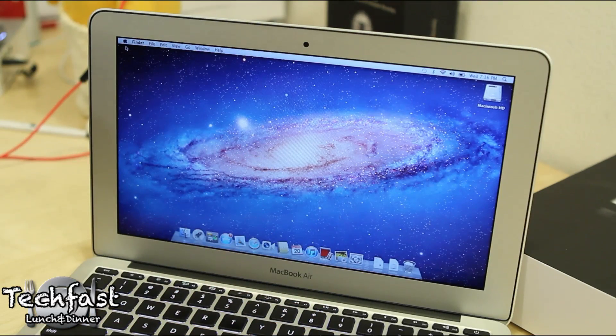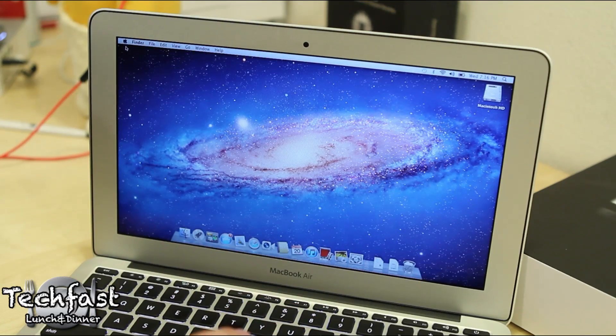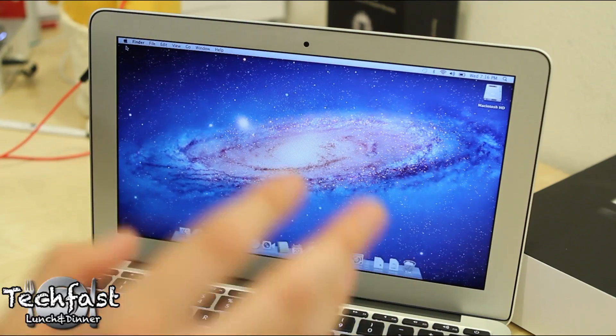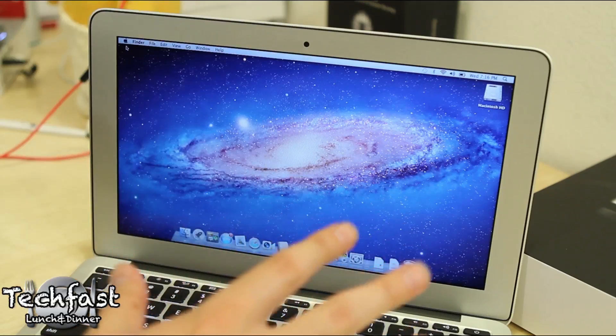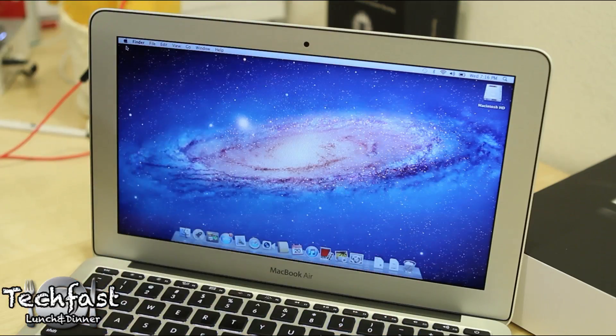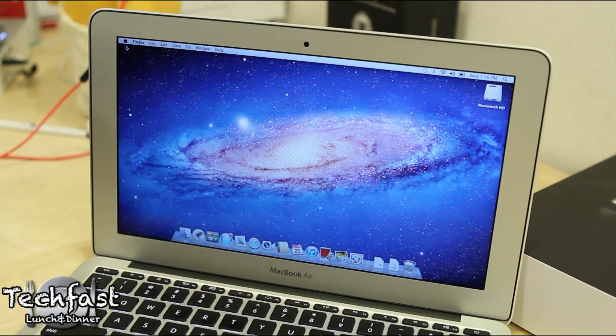As we know this ships with OS X Lion so it's going to use one of the new features called launchpad. Three fingers and the thumb, there it is.